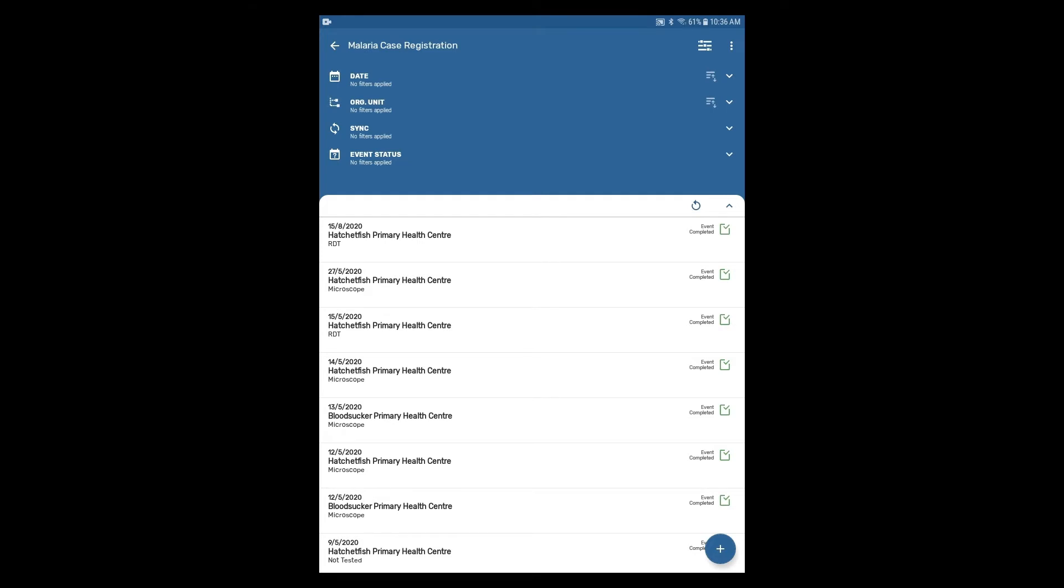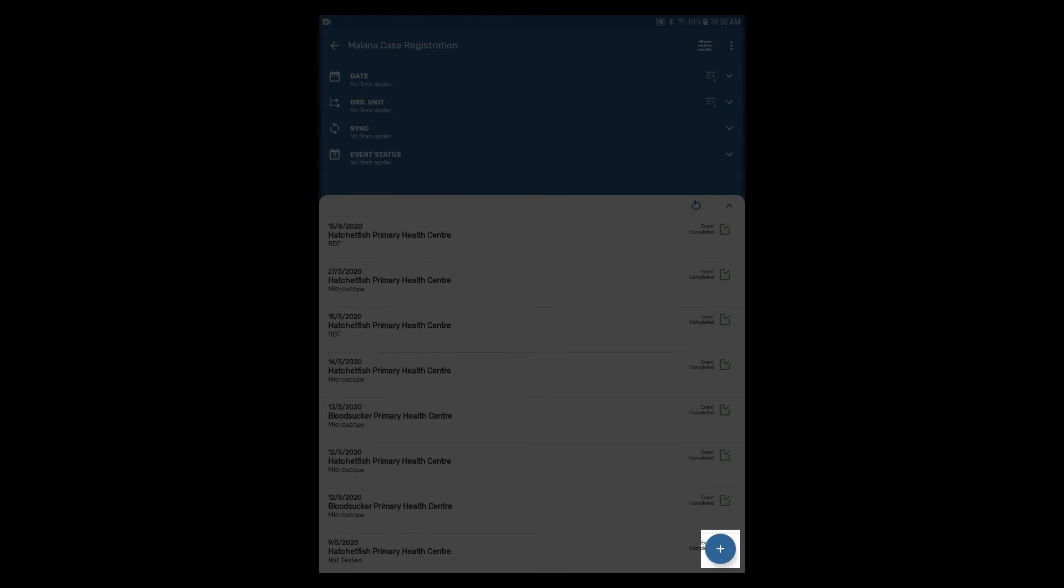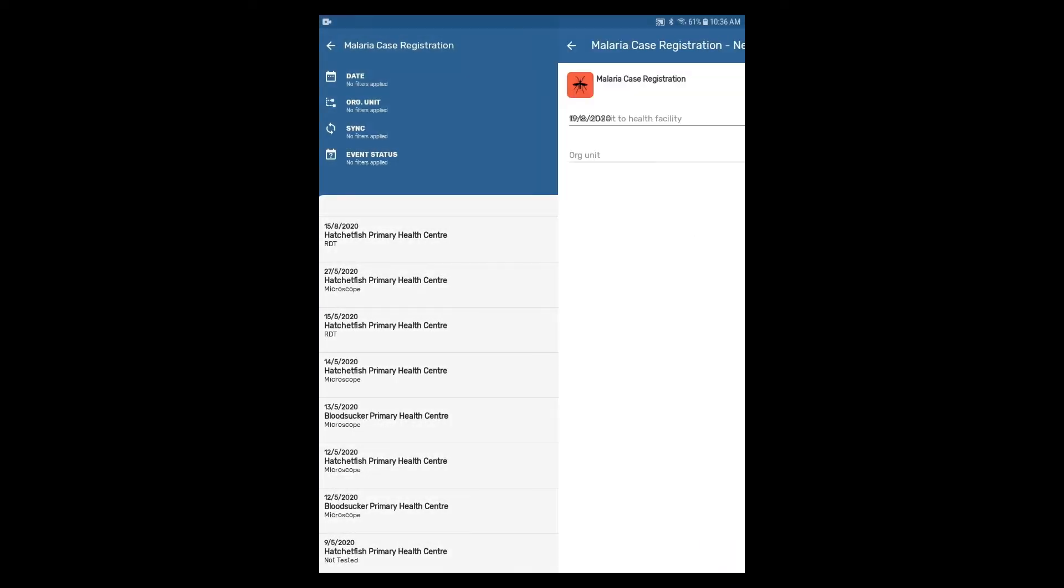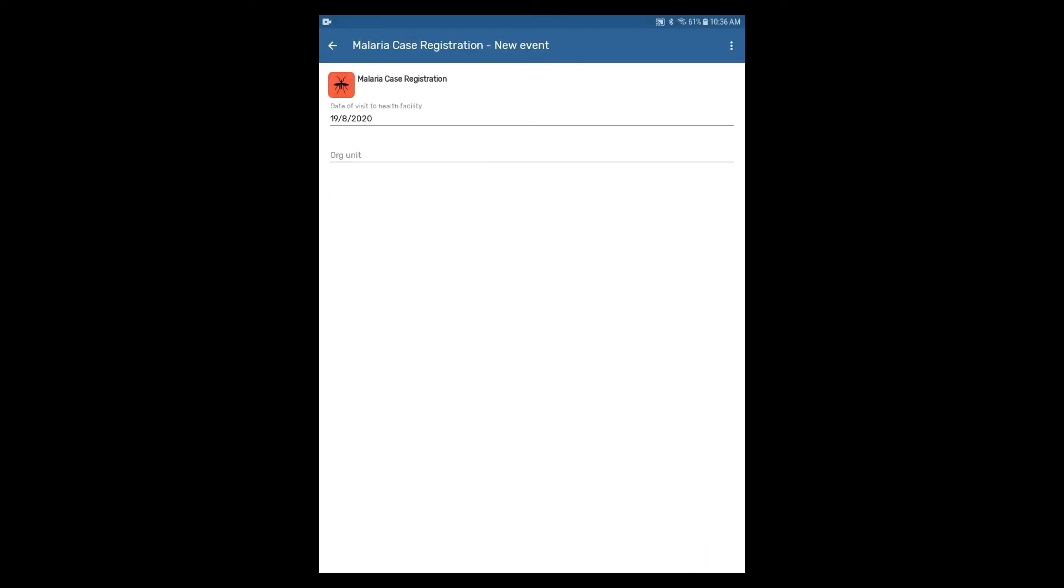To register a new event, click on the plus icon in the lower right corner. A box will appear prompting the selection of the date the case visited the health facility.